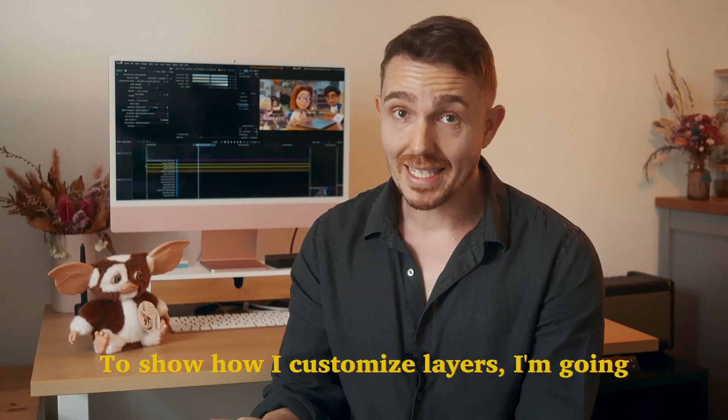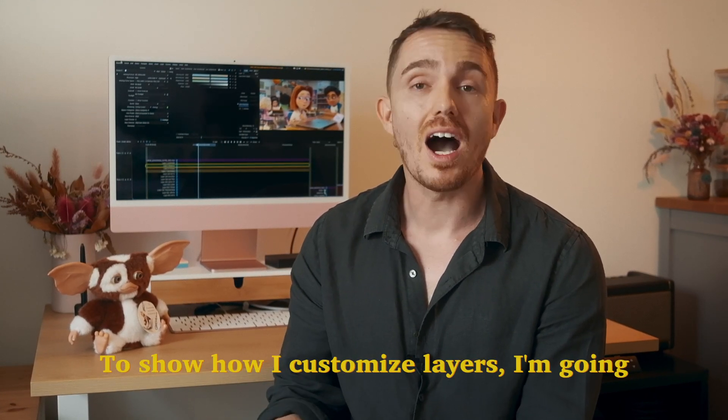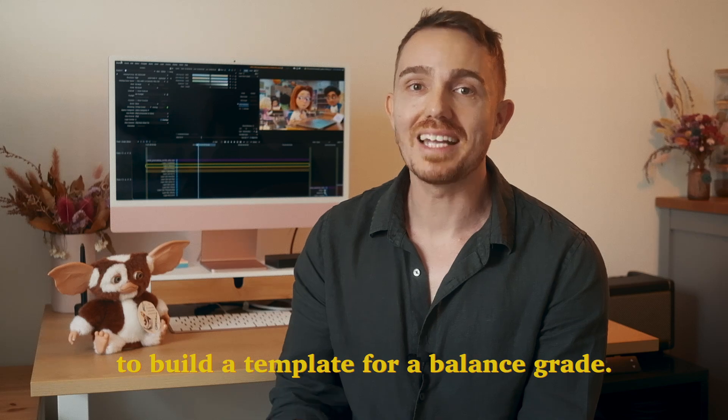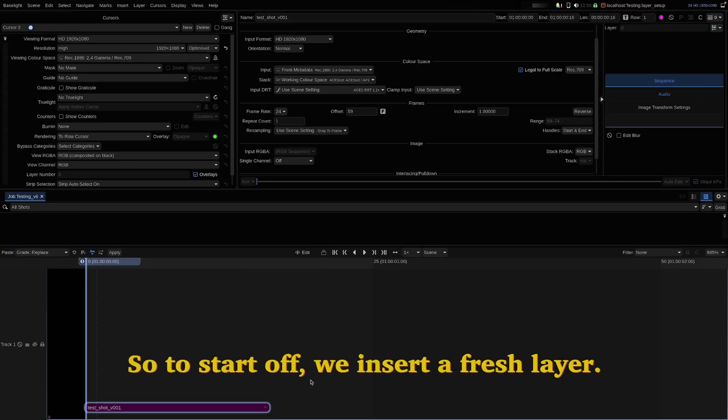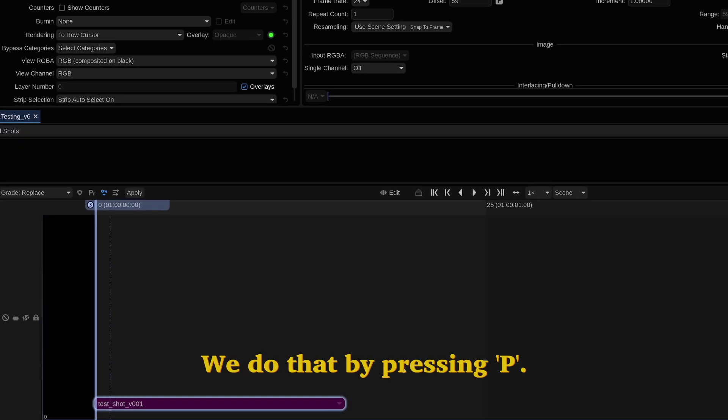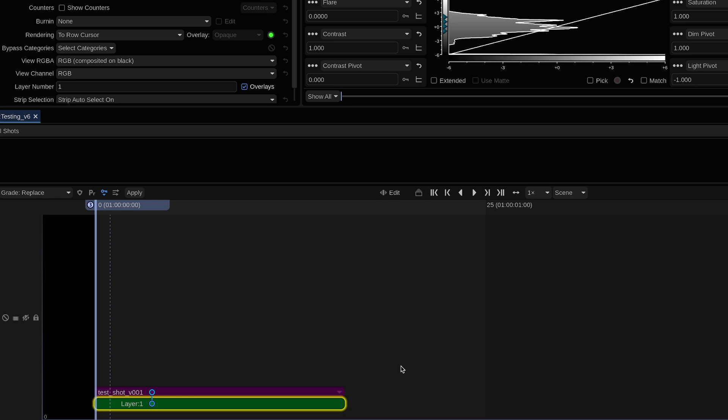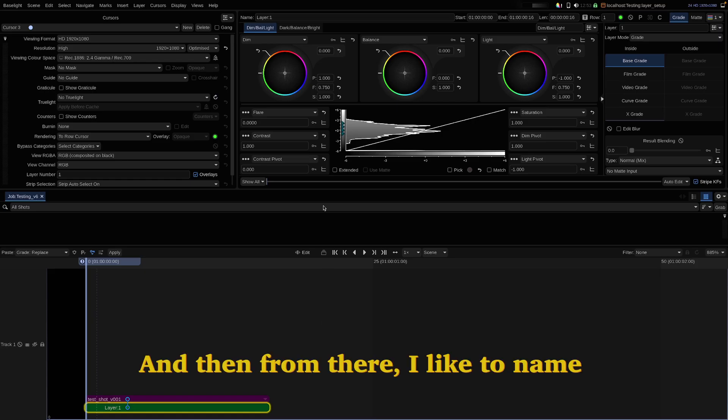To show how I customize layers, I'm going to build a template for a balance grade. So to start off we insert a fresh layer. We do that by pressing P.